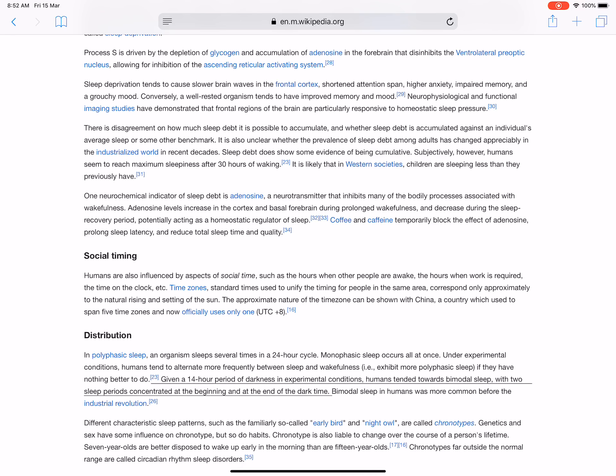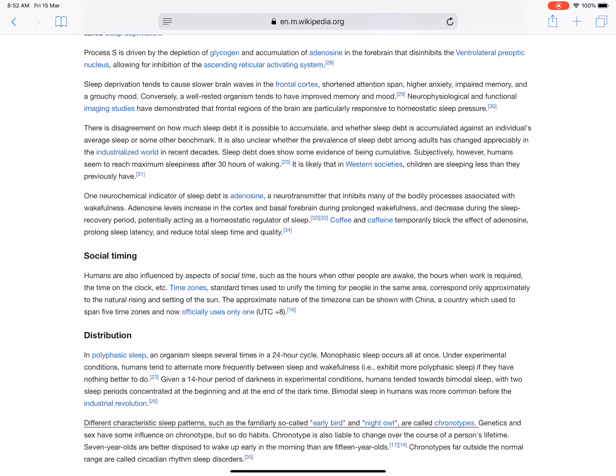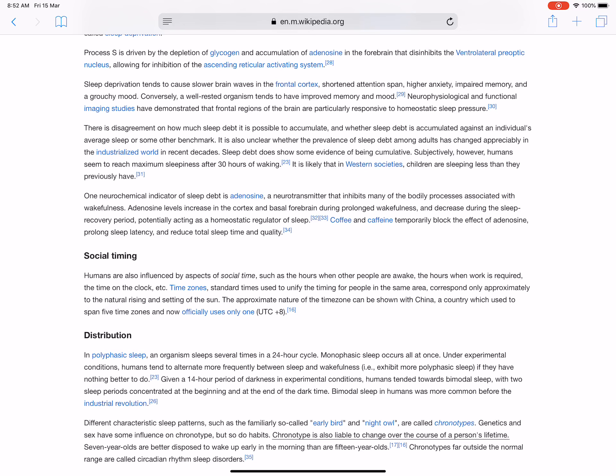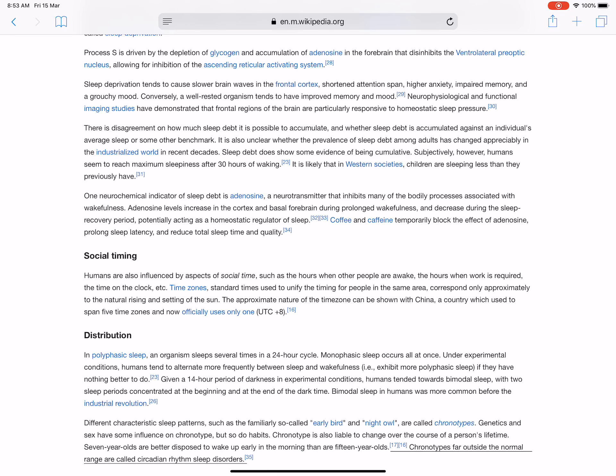Given a 14-hour period of darkness in experimental conditions, humans tended towards bimodal sleep with two sleep periods concentrated at the beginning and at the end of the dark time. Bimodal sleep in humans was more common before the Industrial Revolution. Different characteristic sleep patterns, such as the familiarly so-called early bird and night owl, are called chronotypes. Genetics and sex have some influence on chronotype, but so do habits. Chronotype is also liable to change over the course of a person's lifetime. Seven-year-olds are better disposed to wake up early in the morning than are fifteen-year-olds. Chronotypes far outside the normal range are called circadian rhythm sleep disorders.